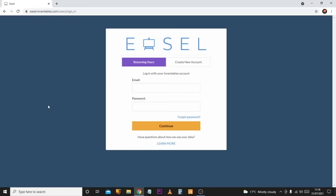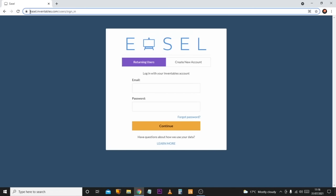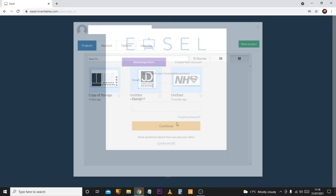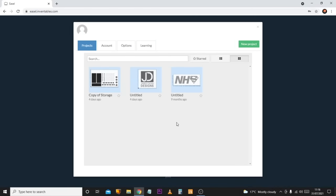So let's move over to the PC, start to take a look at Easel, get a design done, and then get it exported over to our 3018 Pro. The first thing you're going to want to do is head over to easelinventables.com. Once you go there you'll be presented with the login screen. If you're a new user, click 'Create New Account' and set yourself up. I'm a returning user so I'll quickly log in.